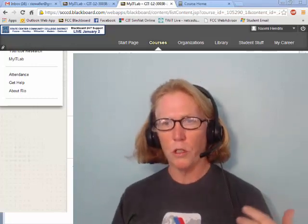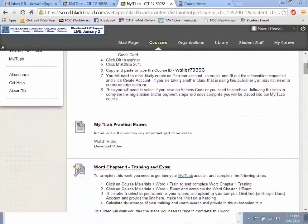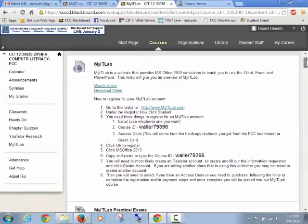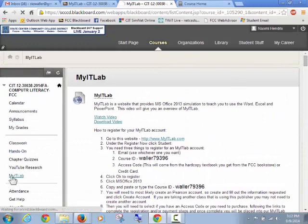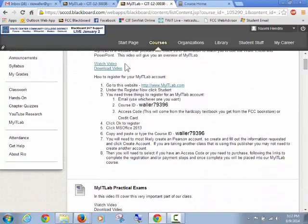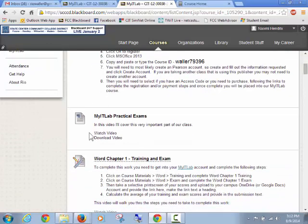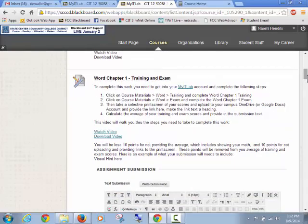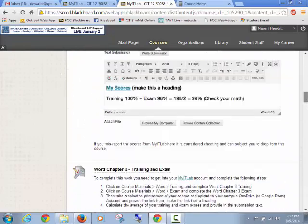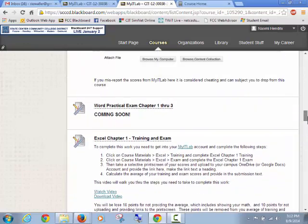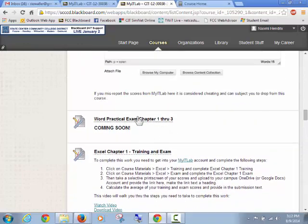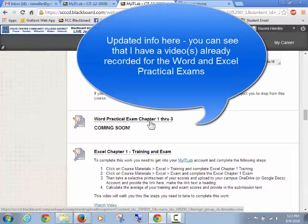In our course, let me show you where I'm at - under MyITLab, under all the listings of items. Hopefully you've already gone through this first video. If you scroll through after the Word training Chapter 1, Chapter 2, Chapter 3, then we get to our first Word practical exam Chapters 1 through 3.